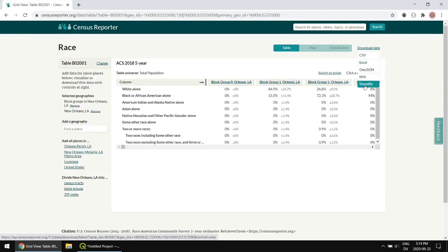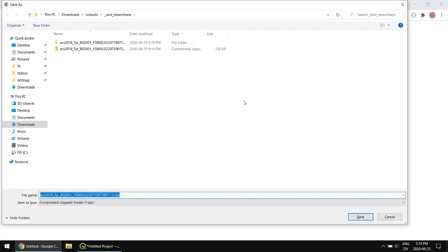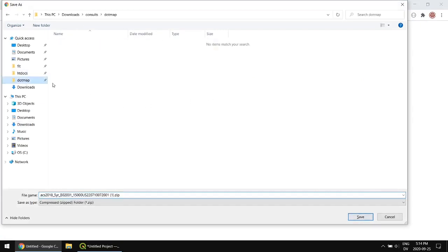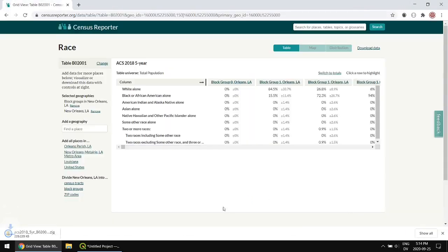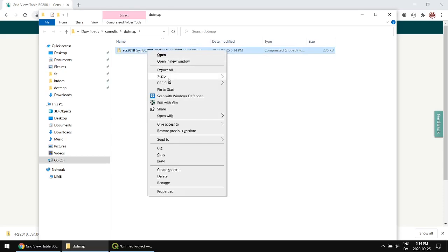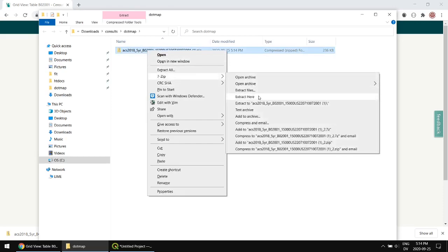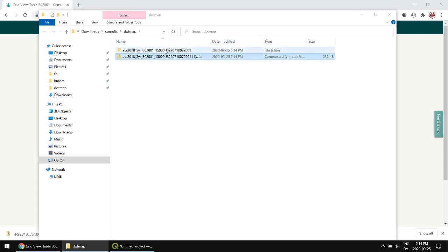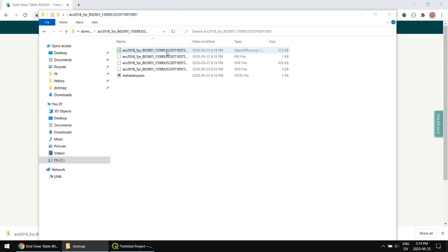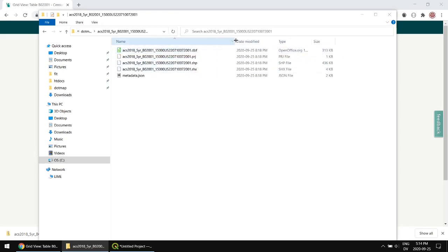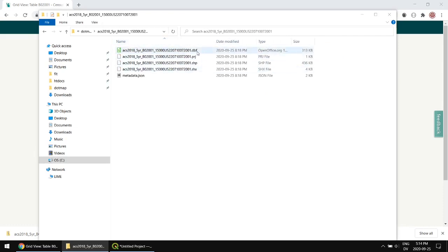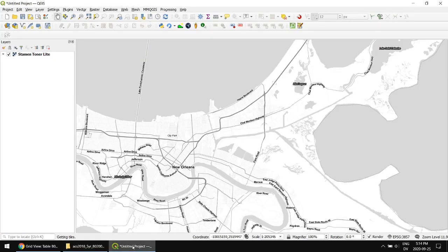And we're going to download this data. We'll just do it as a shape file and I'm going to save this to a new dot map folder. So the first thing I want to do is unzip this data and so what I'll do is just use 7-zip.